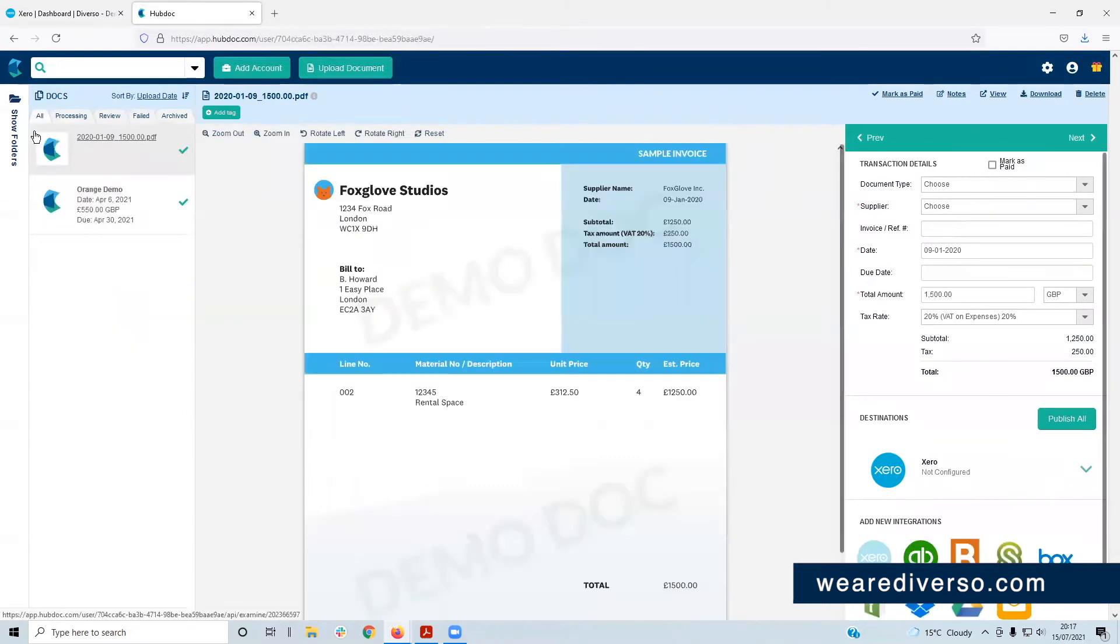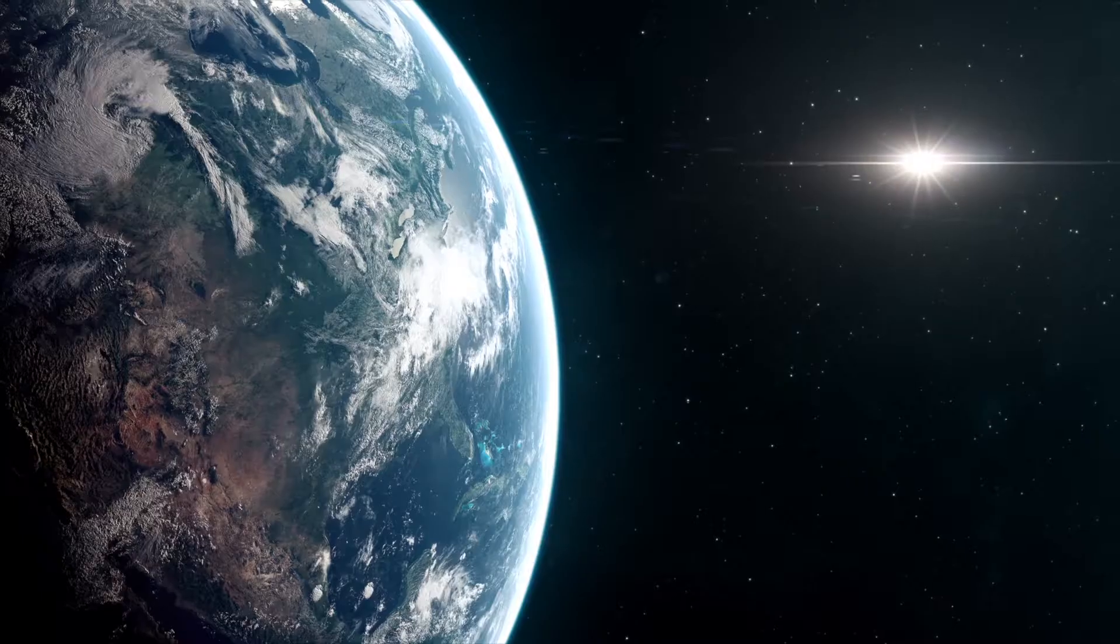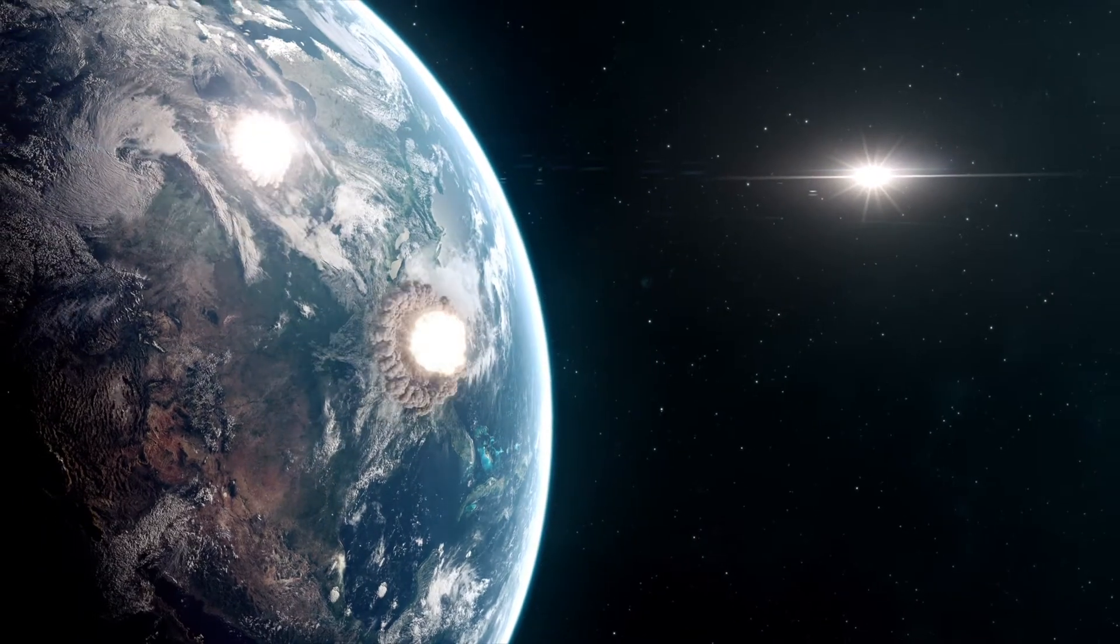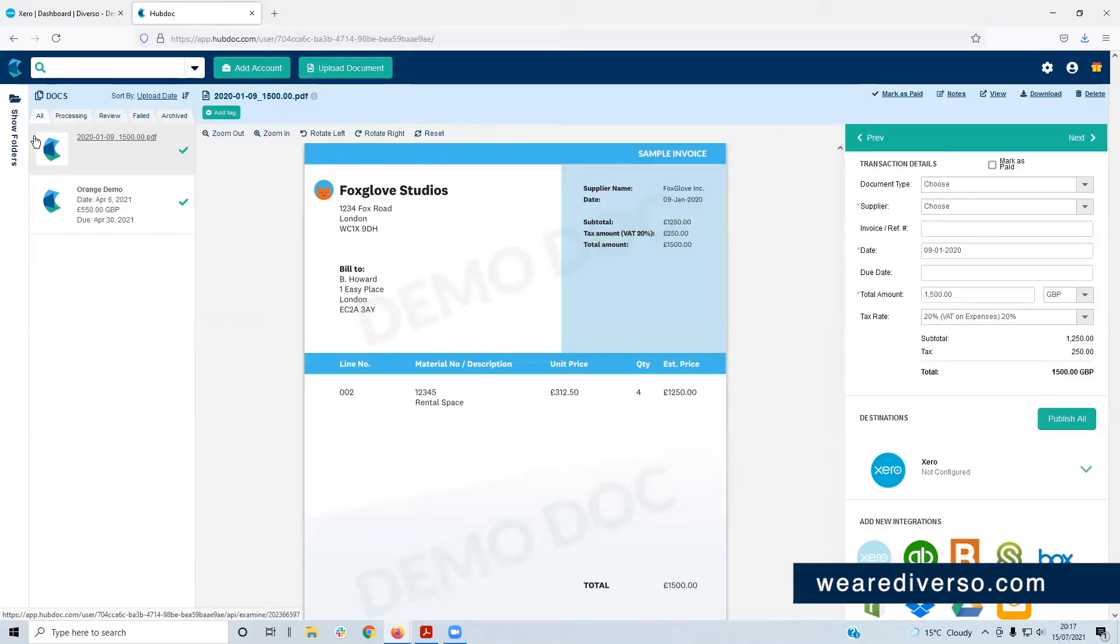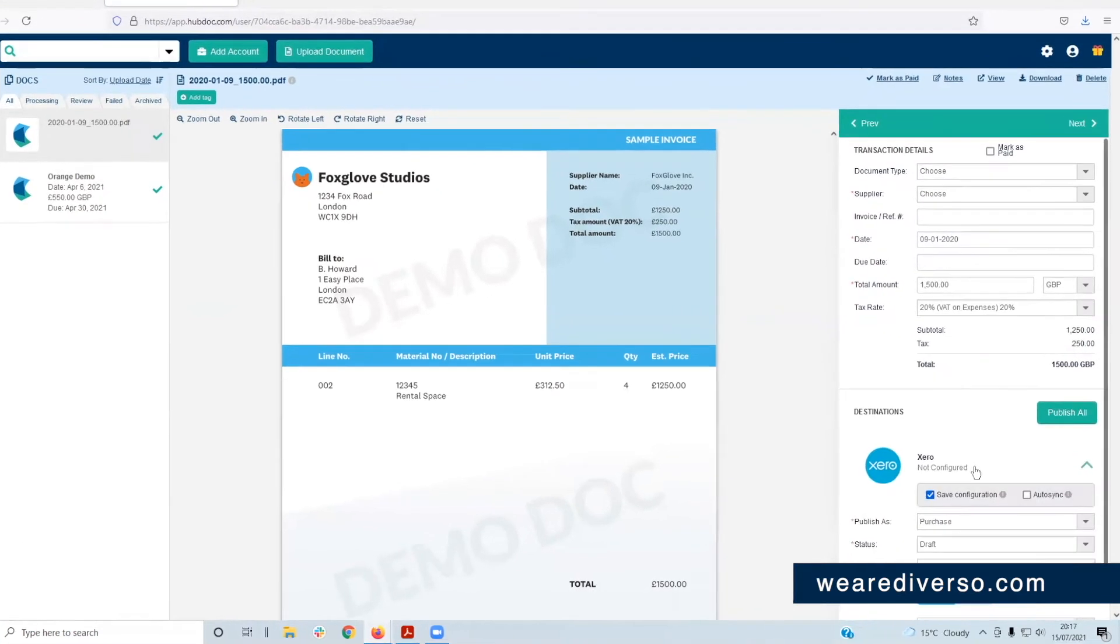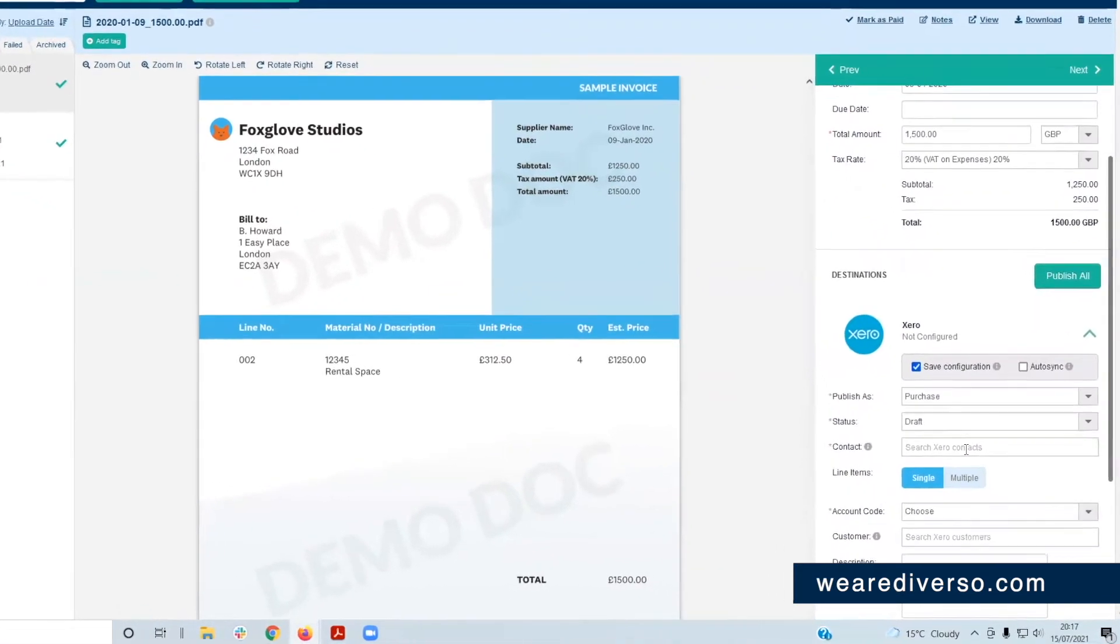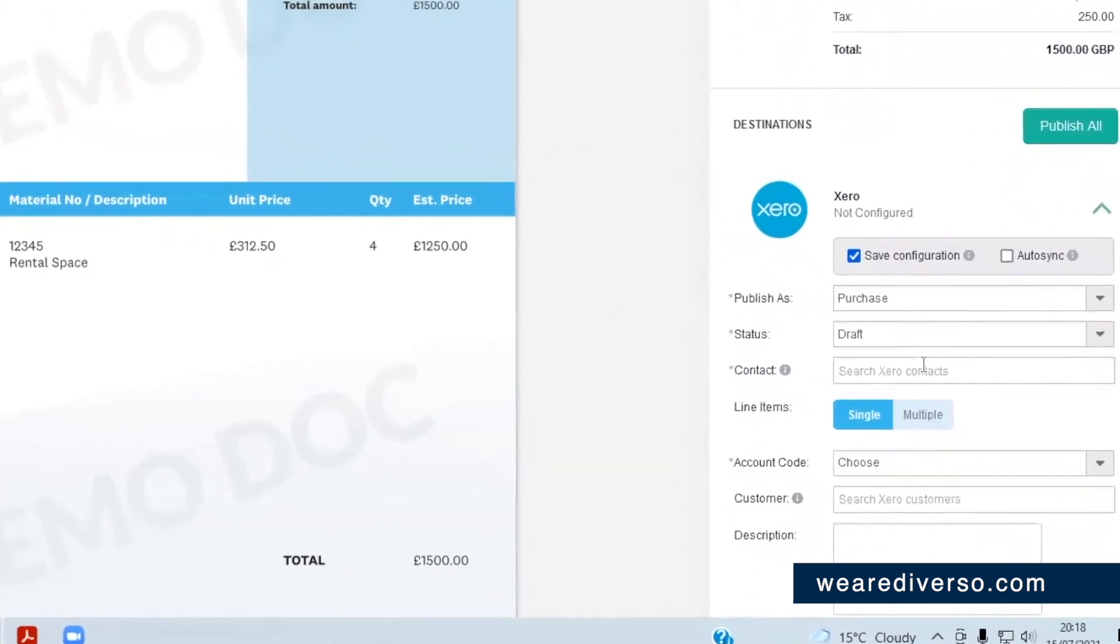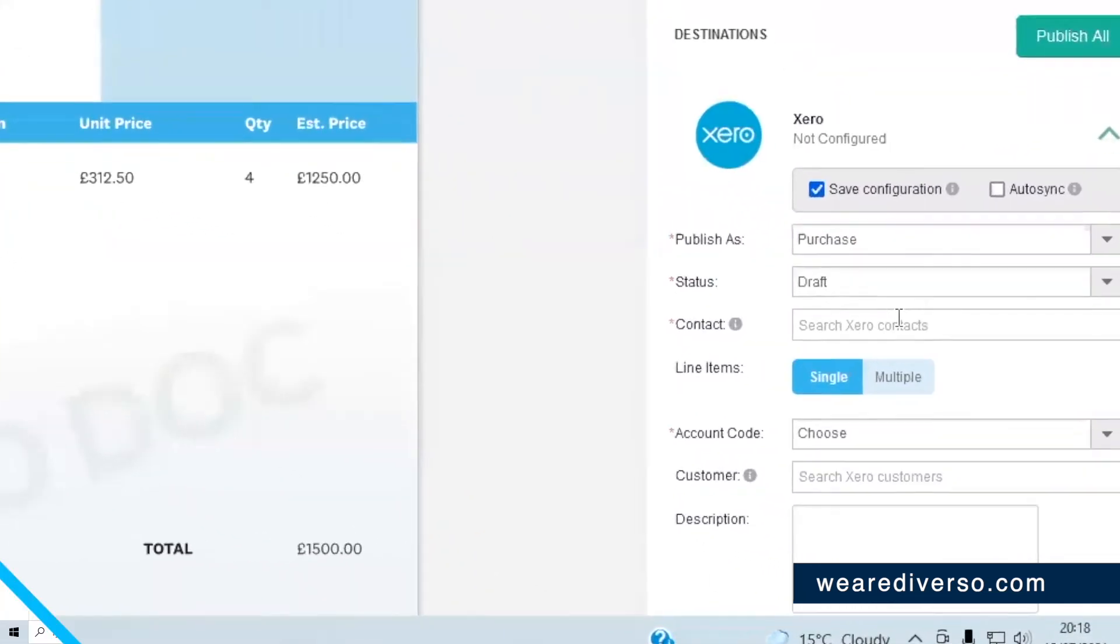Probably, at least until there's a nuclear holocaust or something. Now when you've entered a bill or invoice into HubDoc, your next job is going to be to check the information is picked up and push it onto Xero, which you can do here. There'll be more on this in a video later.